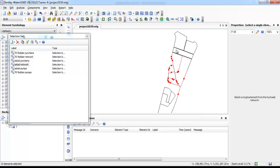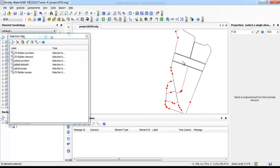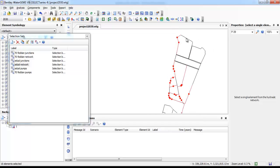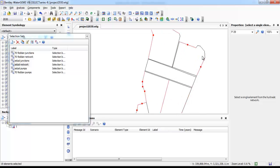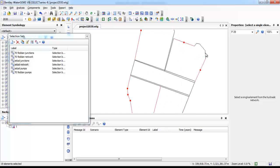After defining the check valve coefficients, it is now time for defining the bend coefficients. We will select the pipelines which have a bent connection.